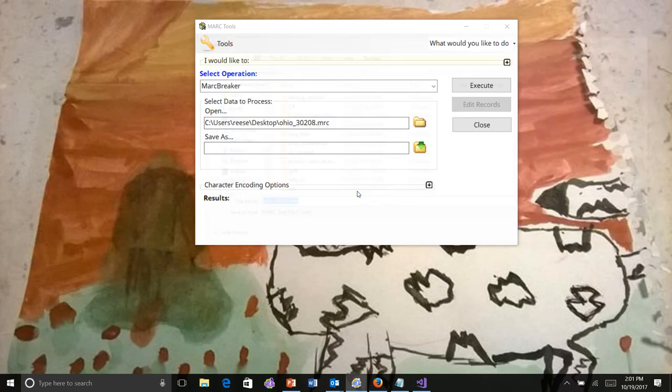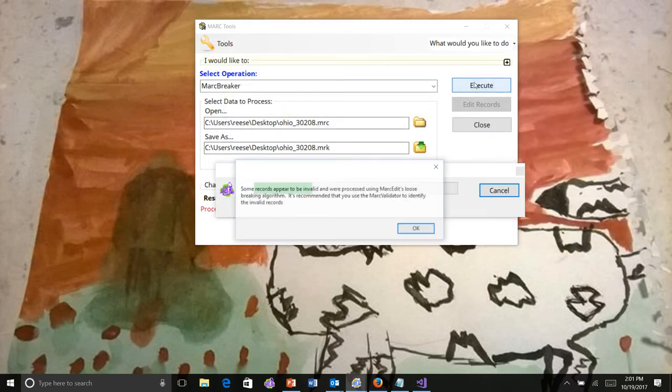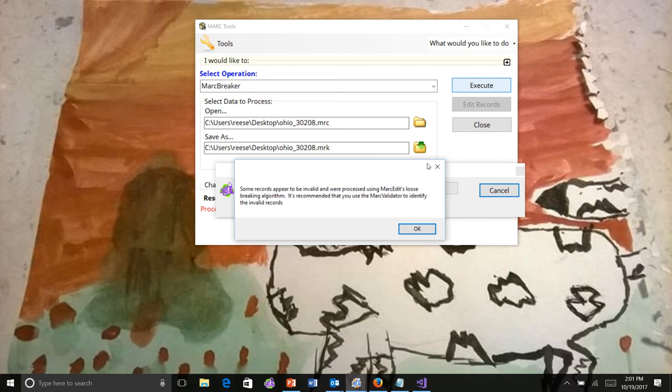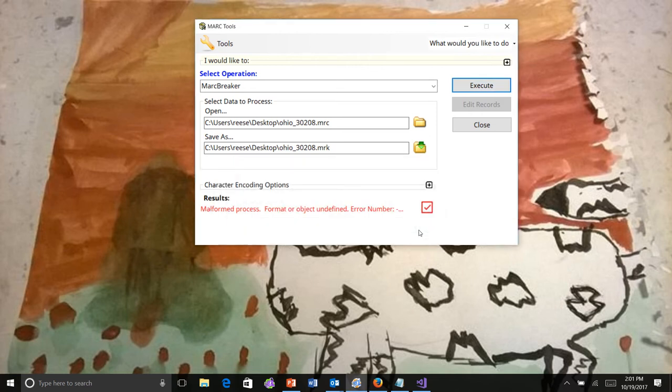When you run it, the tool will attempt to break it using the loose breaking algorithm. It tried, it can't, so it gives you that error.